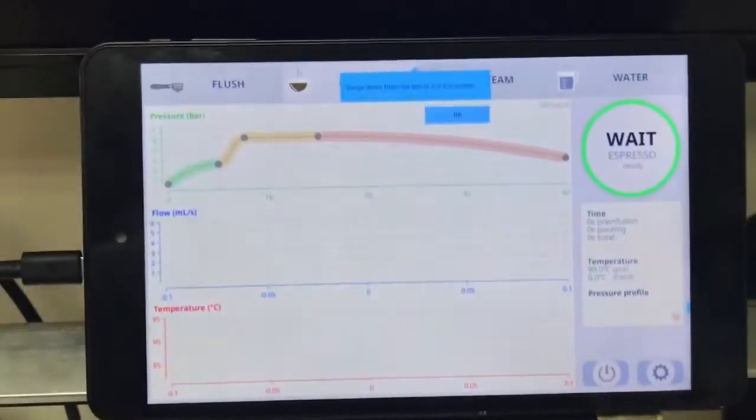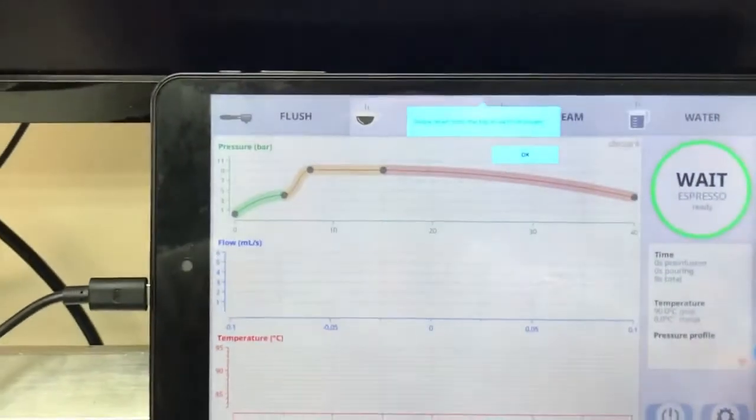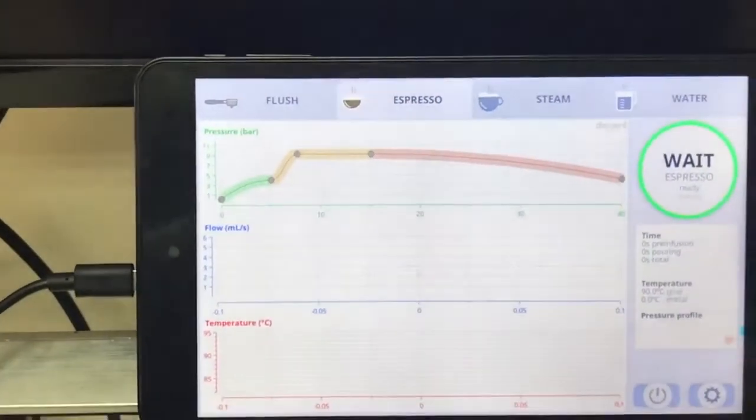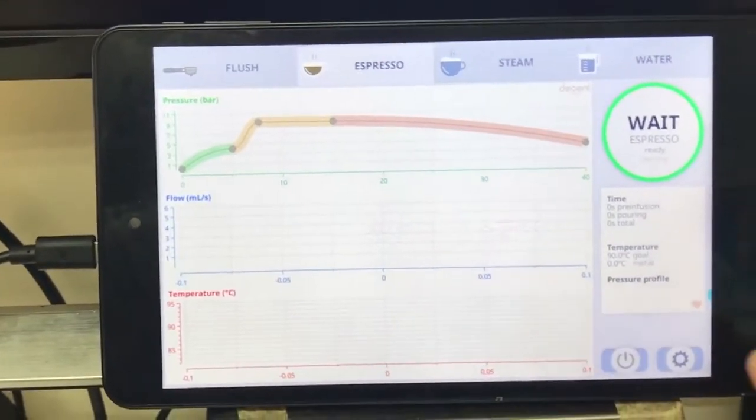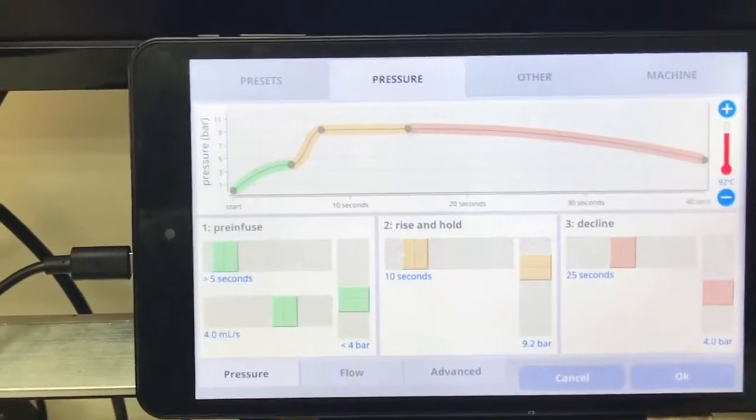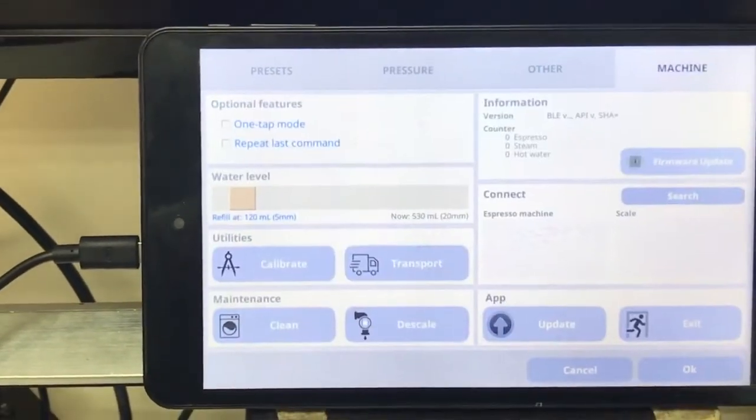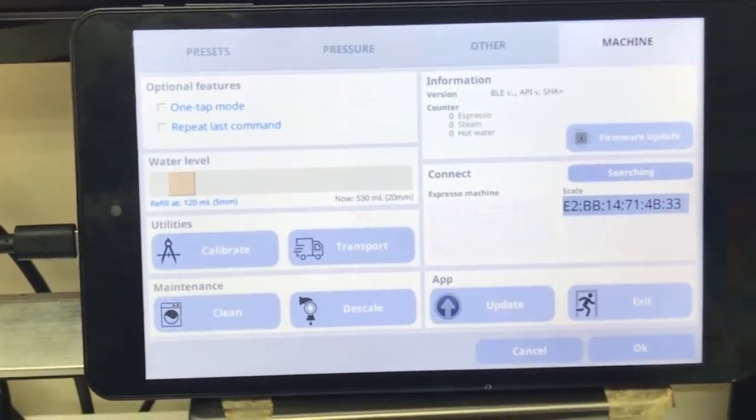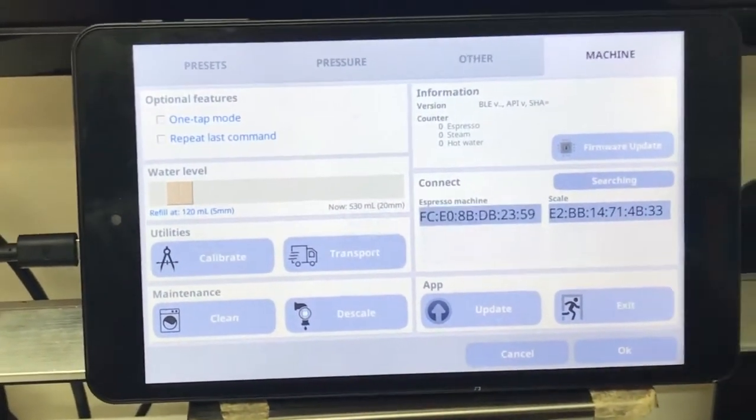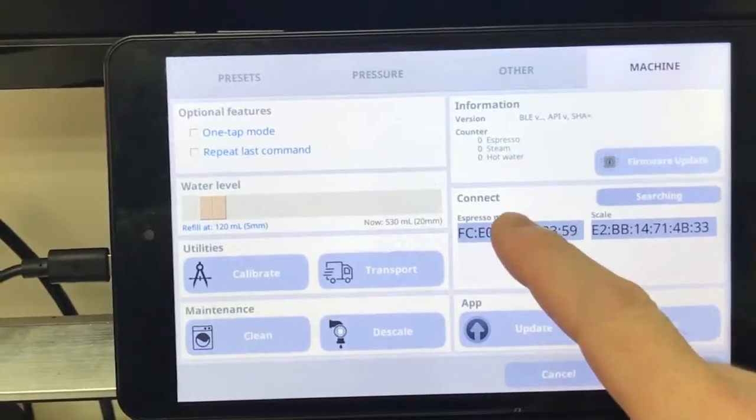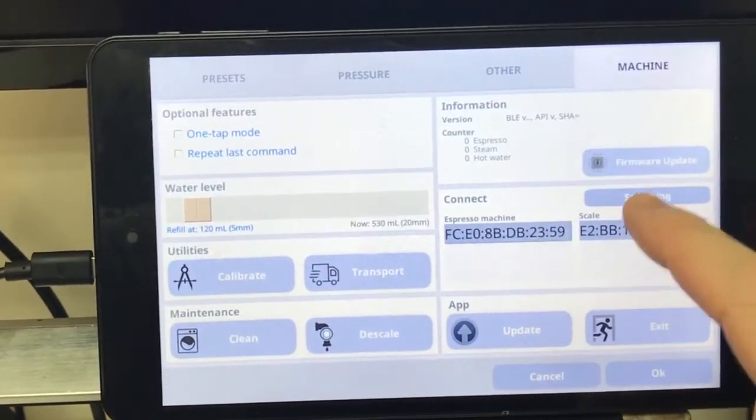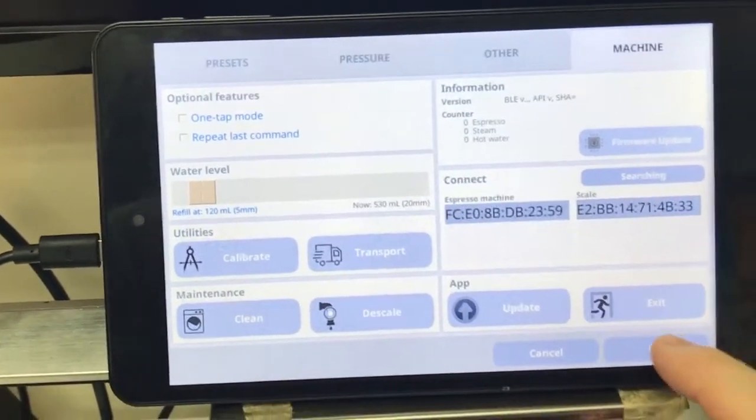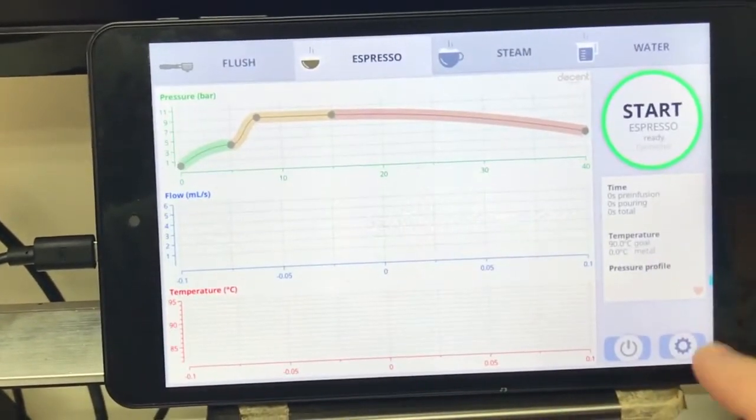I just need to pair with my espresso machine. So some more nice informational goodness from Google. Hit settings. Hit machine. Hit search. Okay. And I'm going to tap that. Tap that. If you've got a scale. If you don't have a scale, you don't have to bother. Hit OK.